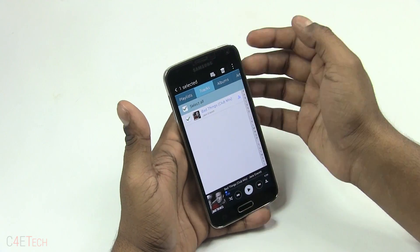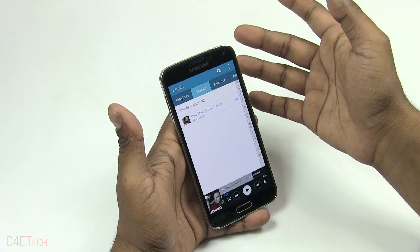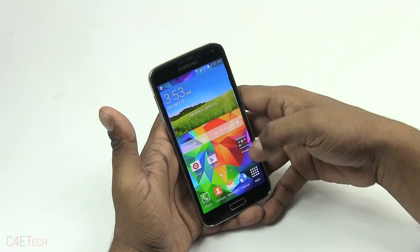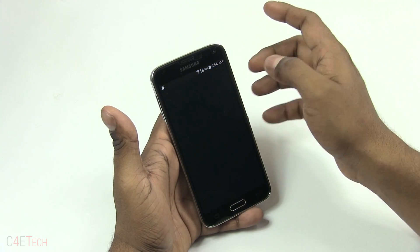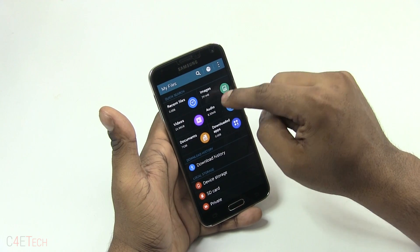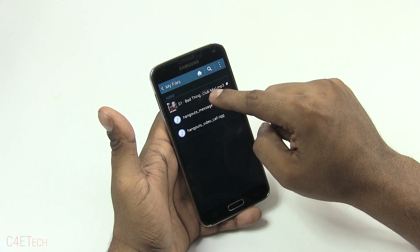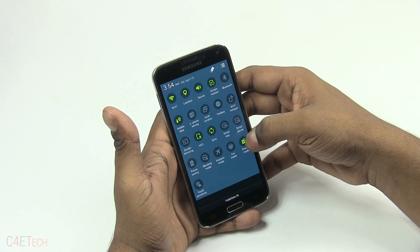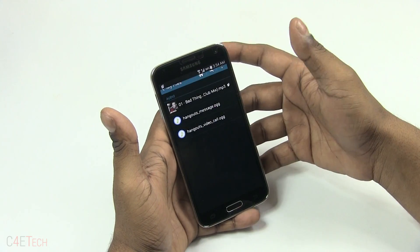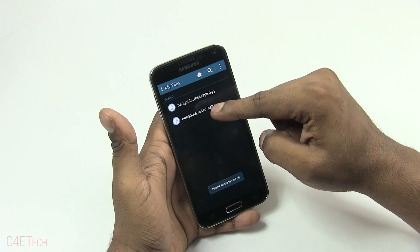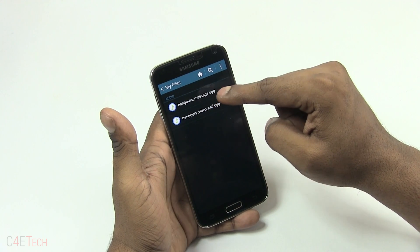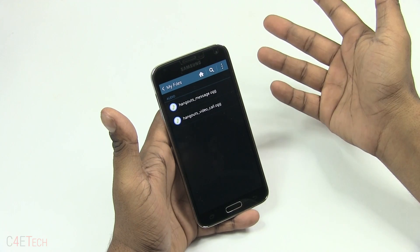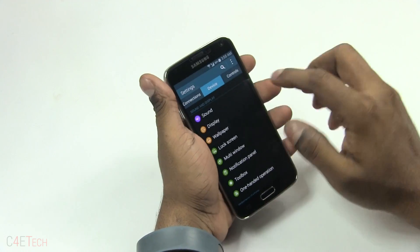From the music player, I move one track to Private. Going into My Files and then Audio, that track is no longer visible. Using the quick toggle to turn off Private Mode — it's not only hidden from the Music app but also from the My Files app. The integration is pretty deep, and I'm sure people will find this useful.